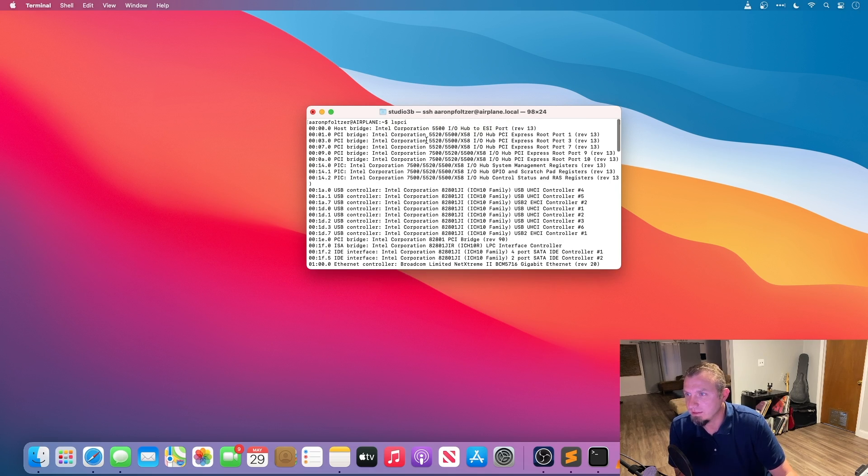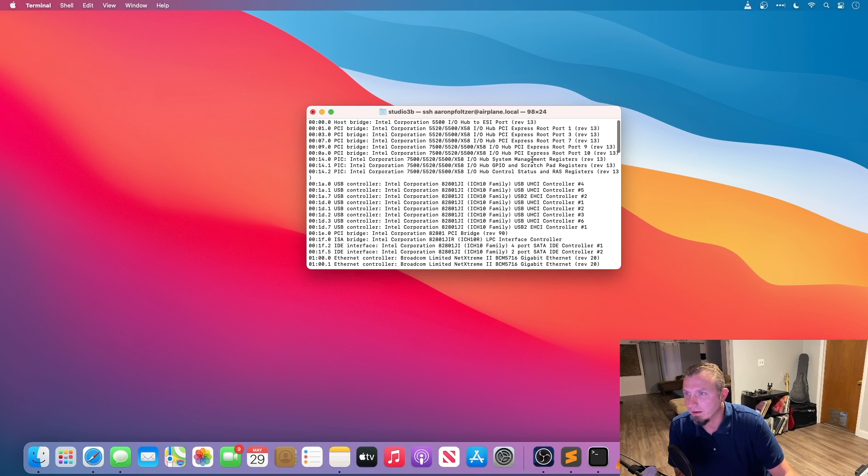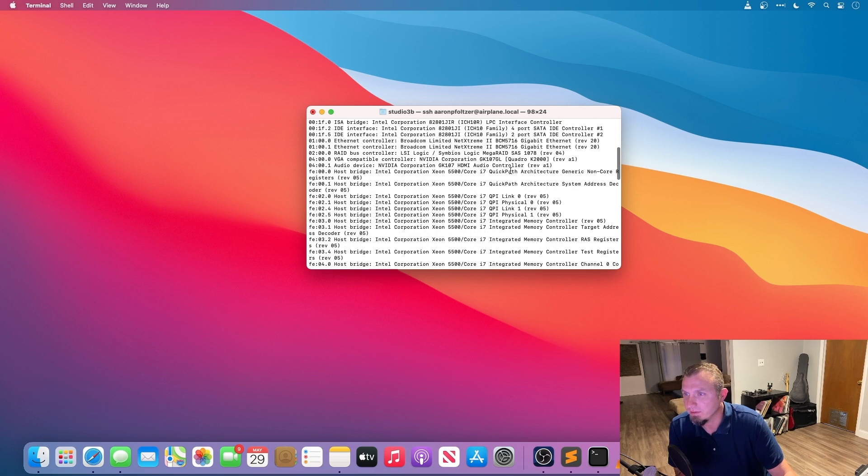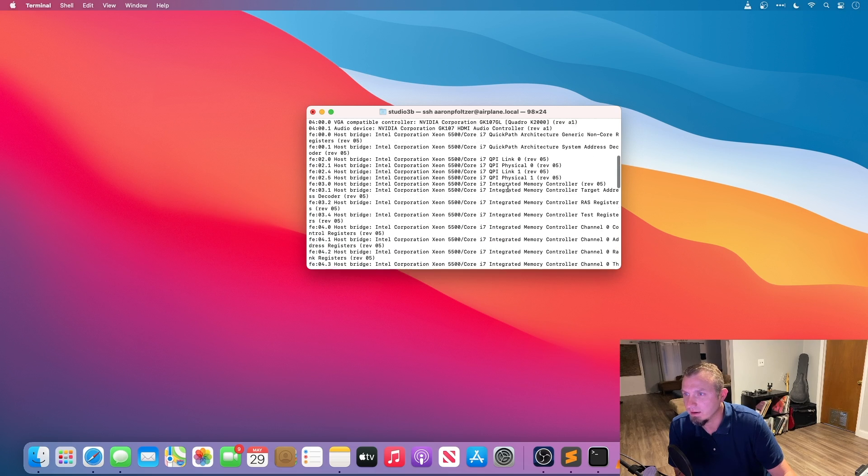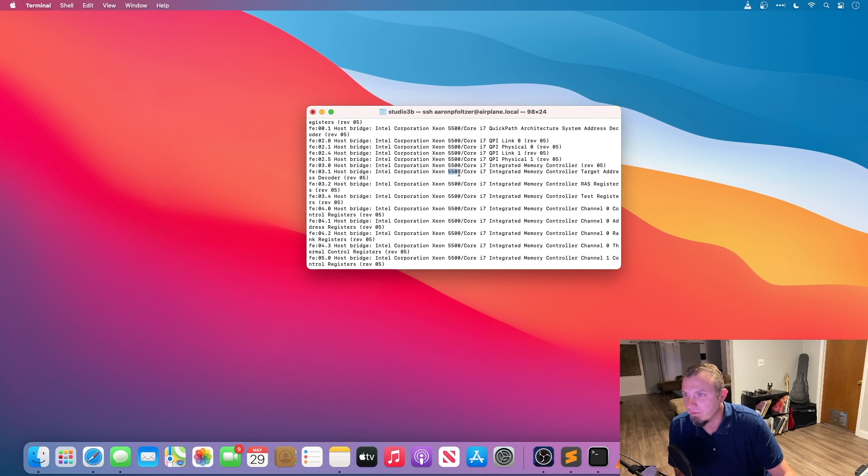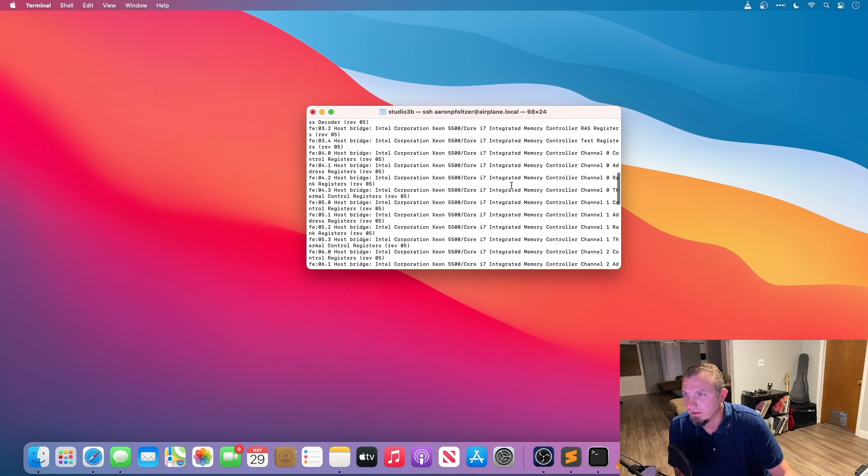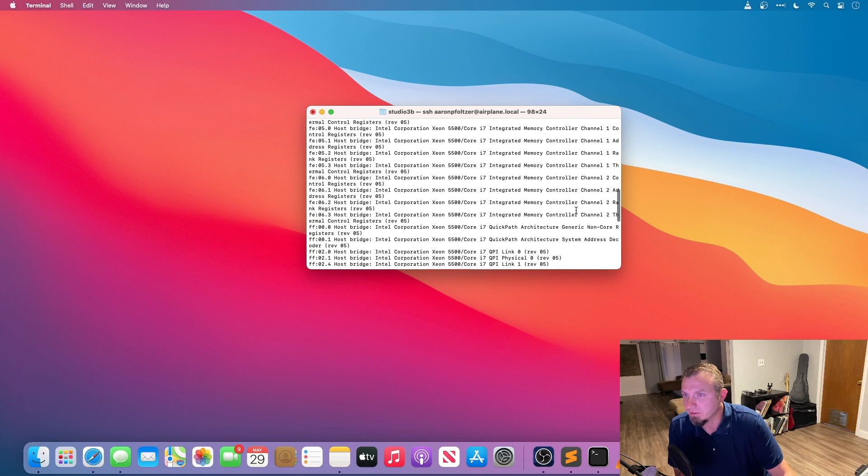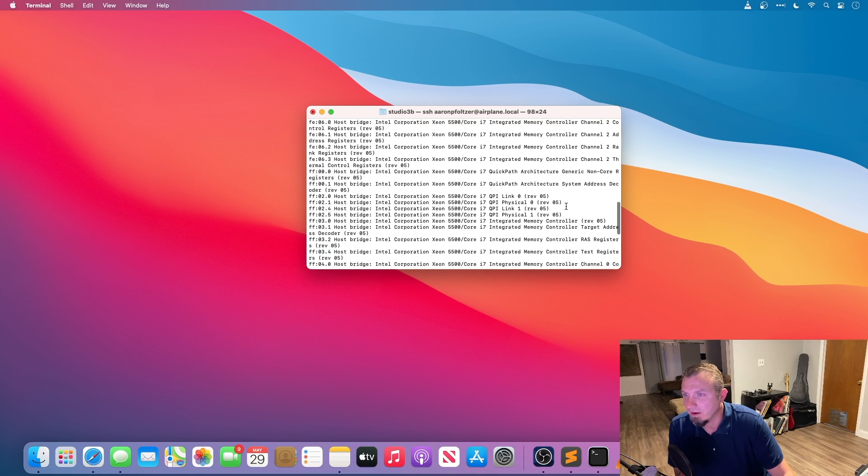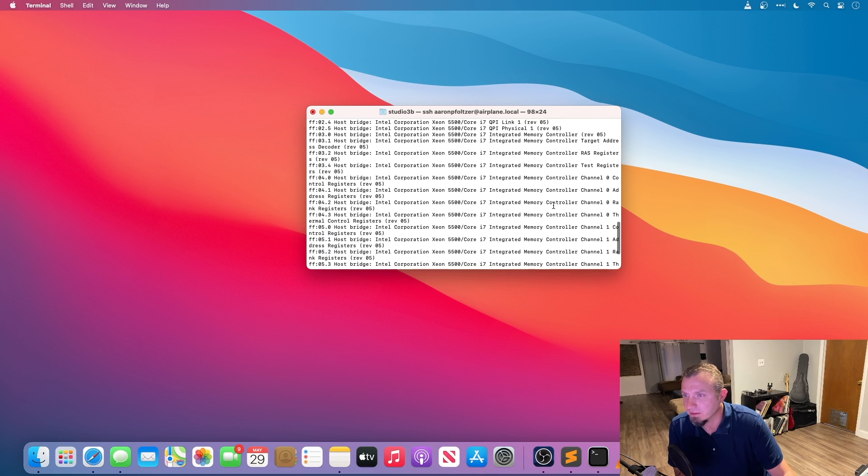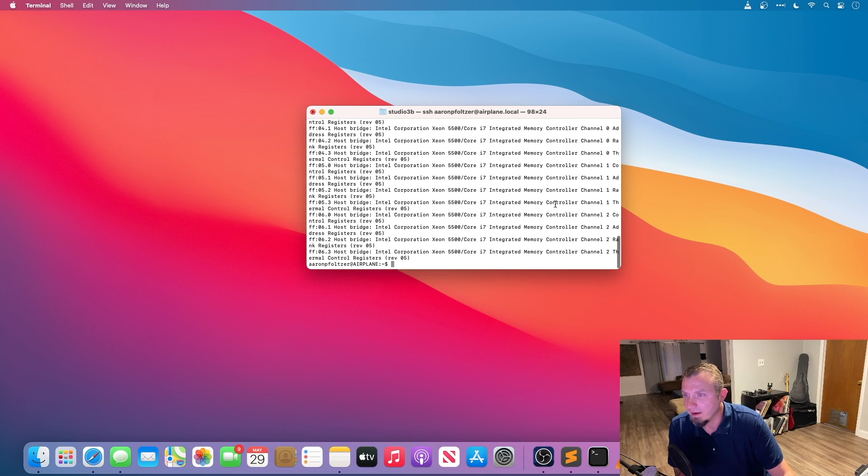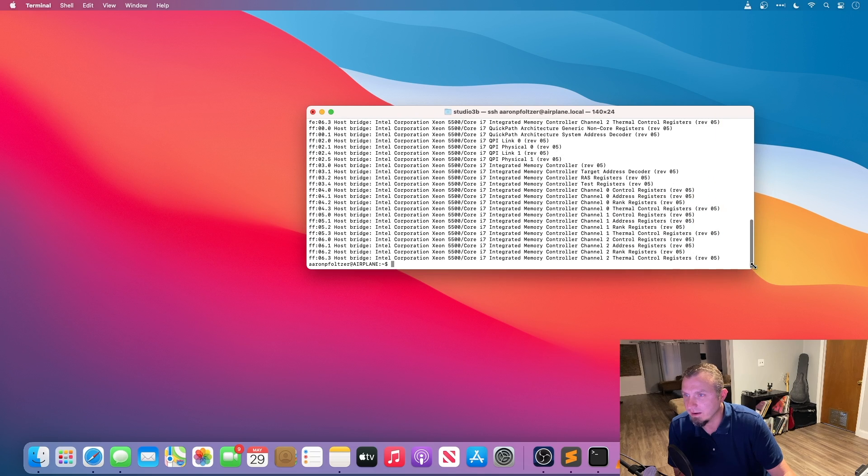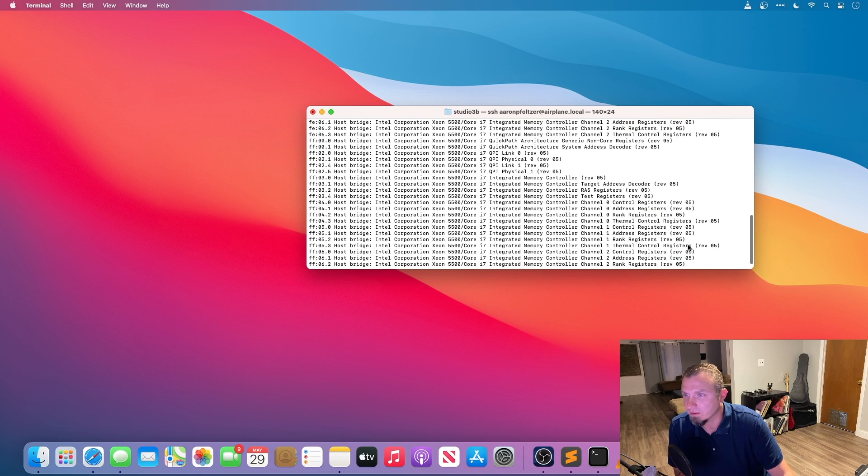So under LSPCI I have some PCI express cards. I have my Intel Core Xeon 5500 Core i7, and I believe there's two CPUs, all together those are physical CPUs, and I believe there's I think all together eight cores.